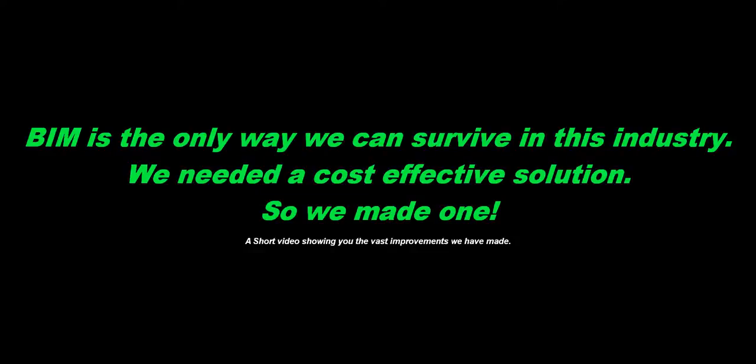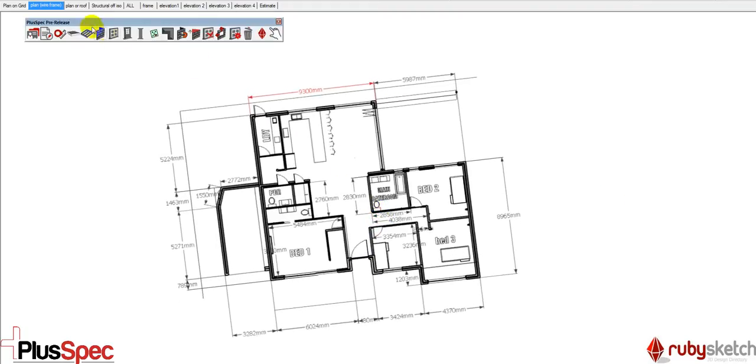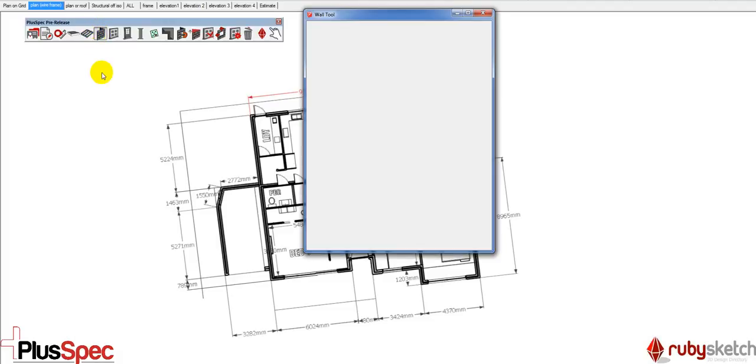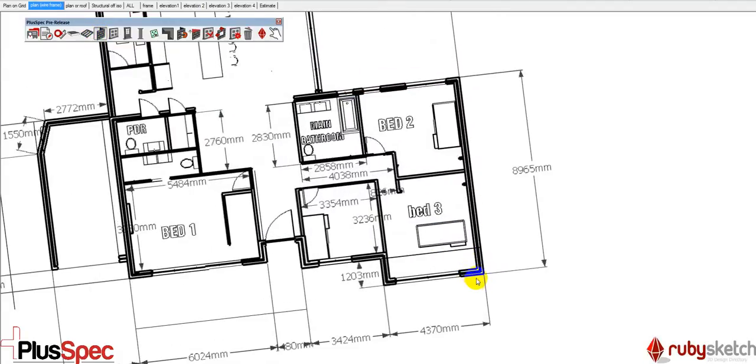Hey guys, we use BIM basically to survive. Now we've created our own package and it's something called Plusbeck. It is available in Australia now.